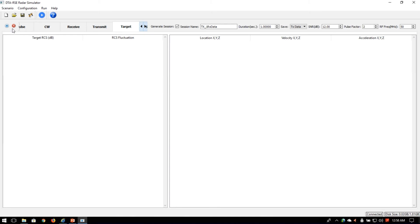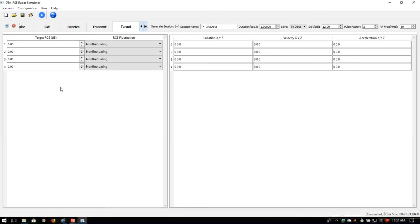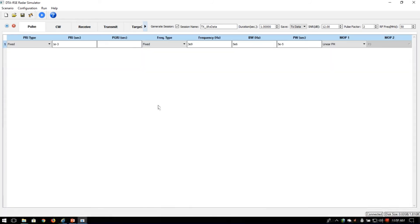We can also define the side lobe suppression and beam width constraints for each transmitter separately. Radar targets can be defined within the environment with their target radar cross sections, fluctuation models, and location, velocity, and acceleration dynamics. Additionally, we can configure the software to store IQ data at the transmitter or receiver, define the signal-to-noise ratio, and define the center frequency of the hardware.